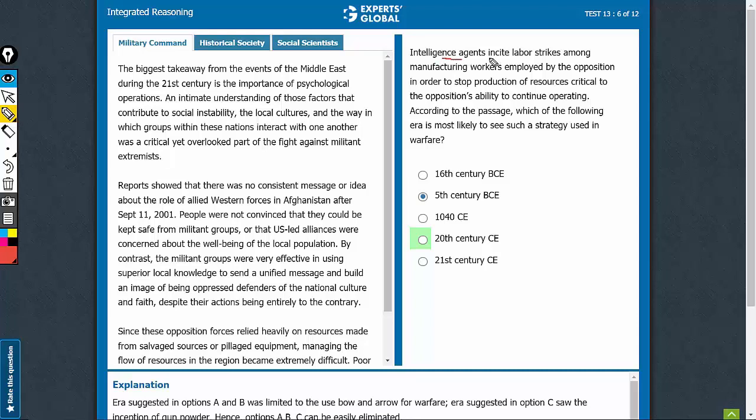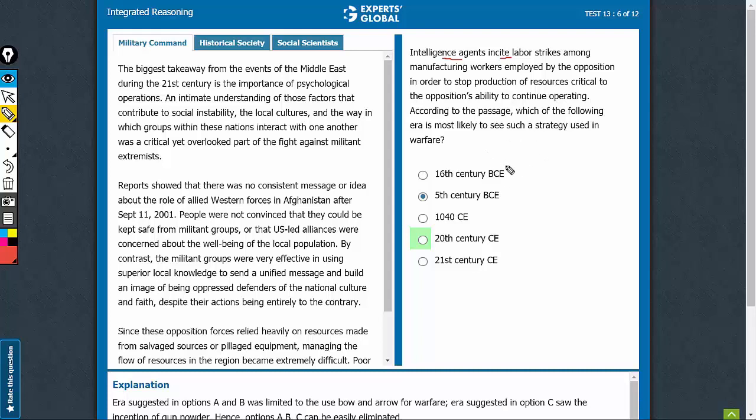Intelligence agents incite labor strikes among manufacturing workers employed by the opposition in order to stop production of resources critical. So, which era is most likely to see such a strategy in warfare?